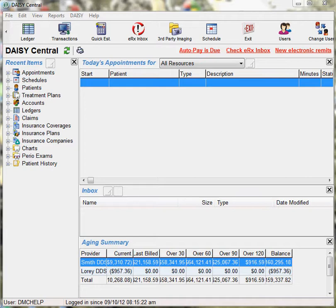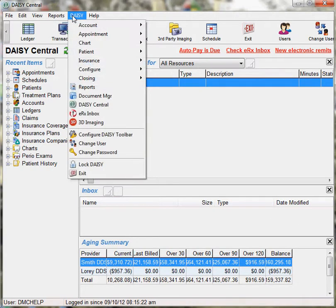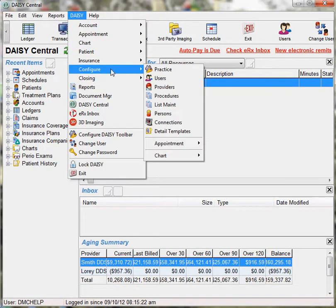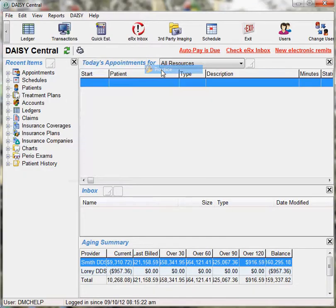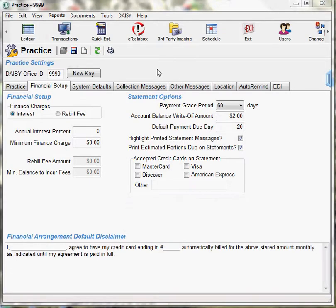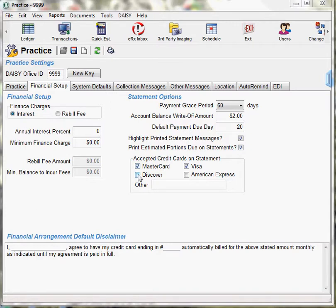To set up the credit card types accepted by the practice, go to the DAISY menu, configure practice, select the financial setup tab, and in the area accepted credit cards on statement, select the credit cards that you have contracted with TransFirst.